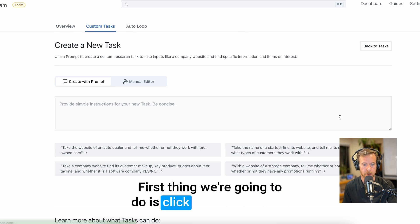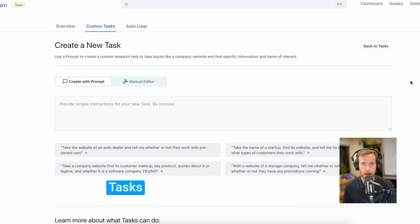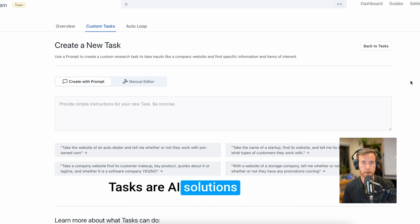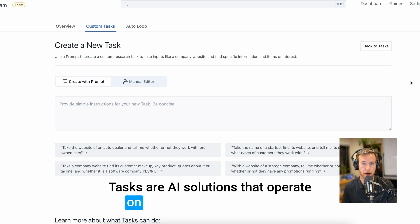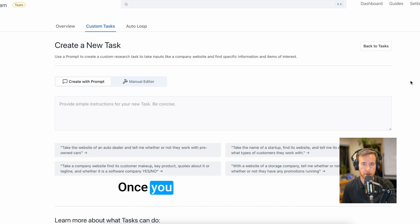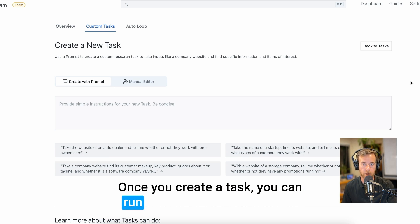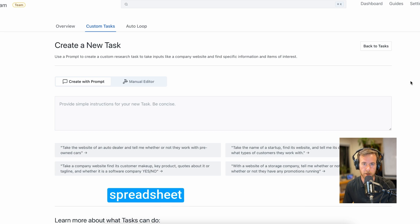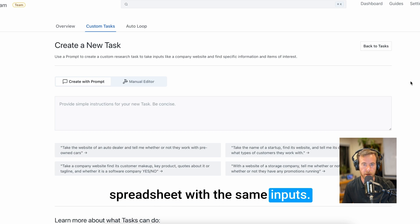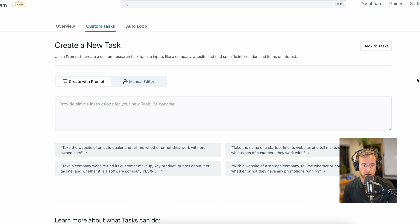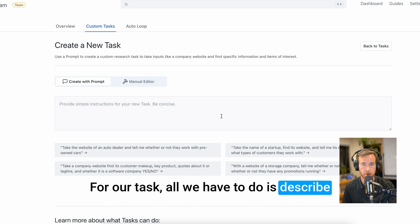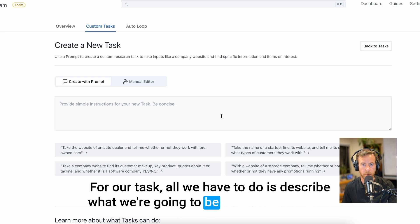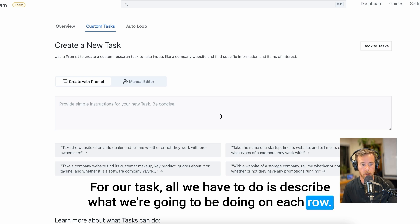First thing we're going to do is click create new task. Tasks are AI solutions that operate on a single row in a data set. Once you create a task, you can run it on an entire Excel file or spreadsheet with the same inputs. For our task, all we have to do is describe what we're going to be doing on each row.